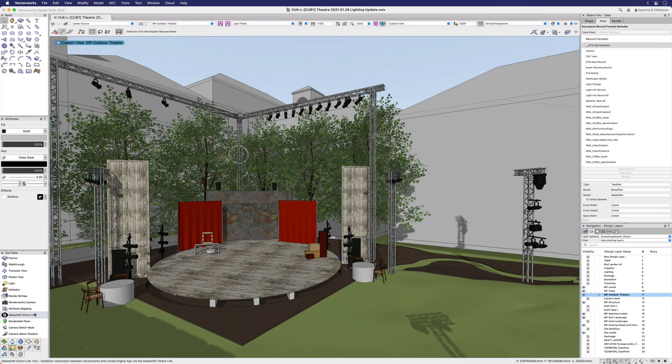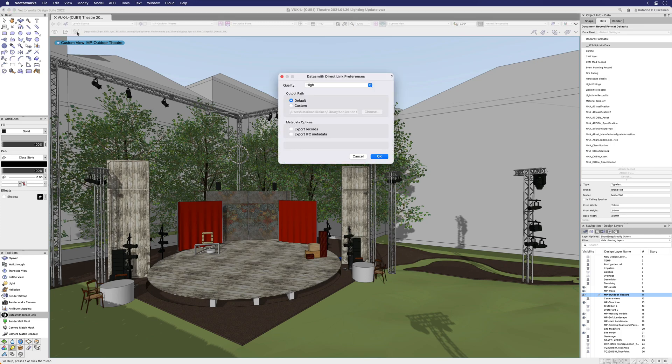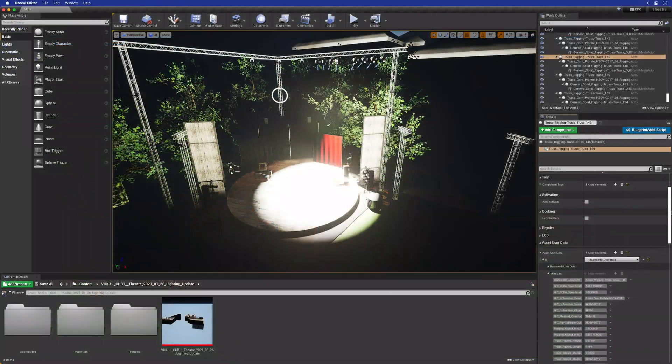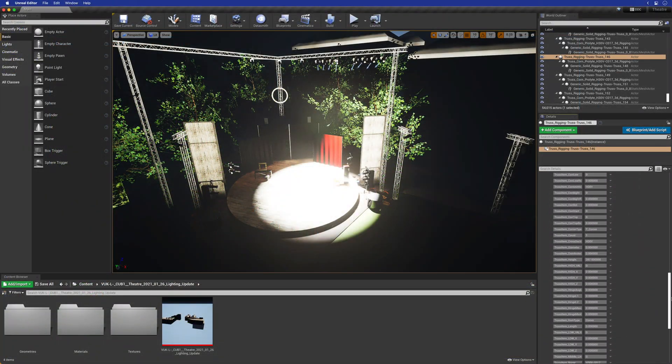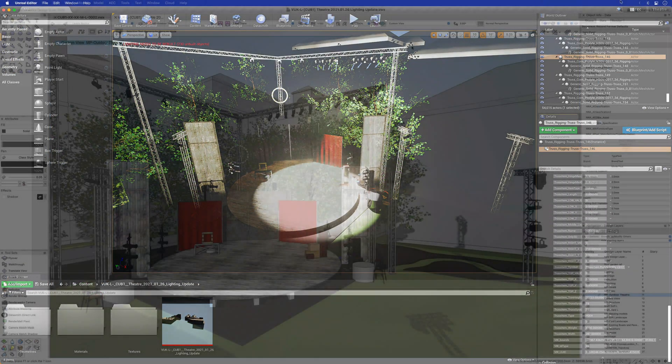In Service Pack 3, you can also include custom object data in the linking process. Select either Records, IFC, Metadata or both in the Preferences and your model will retain this data as well.